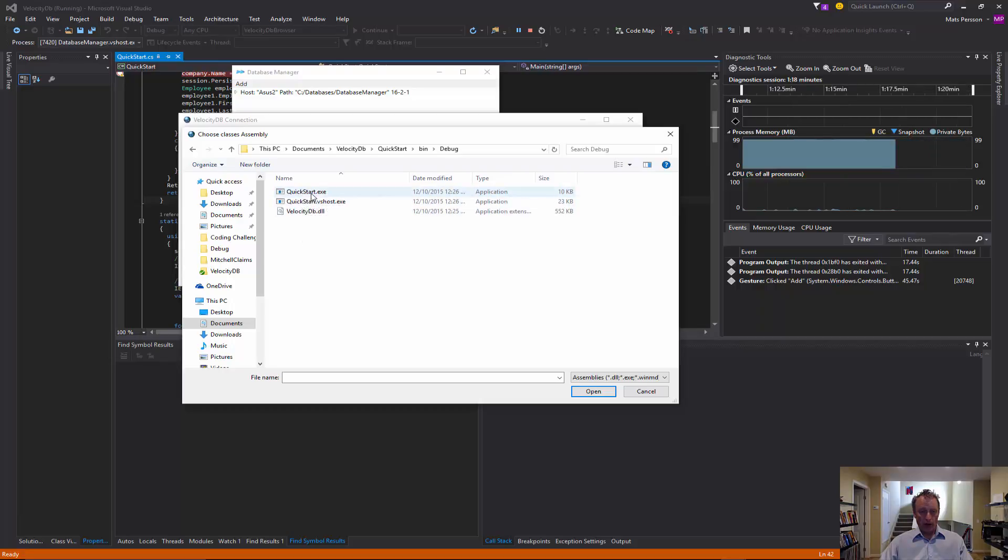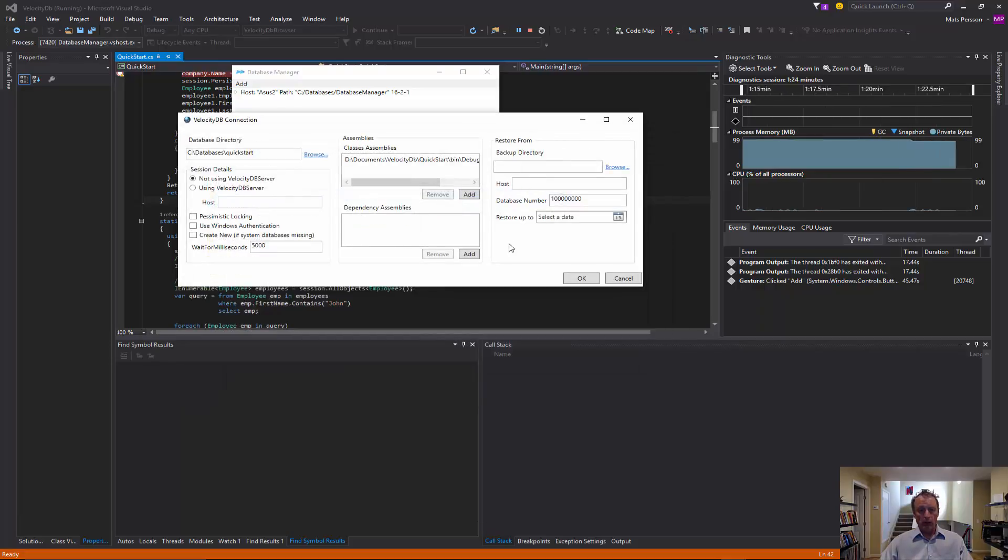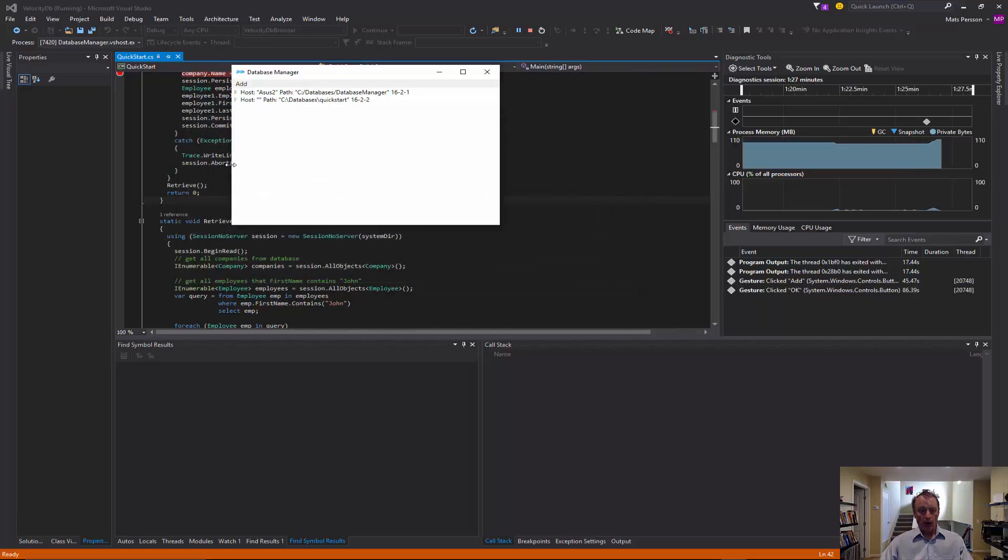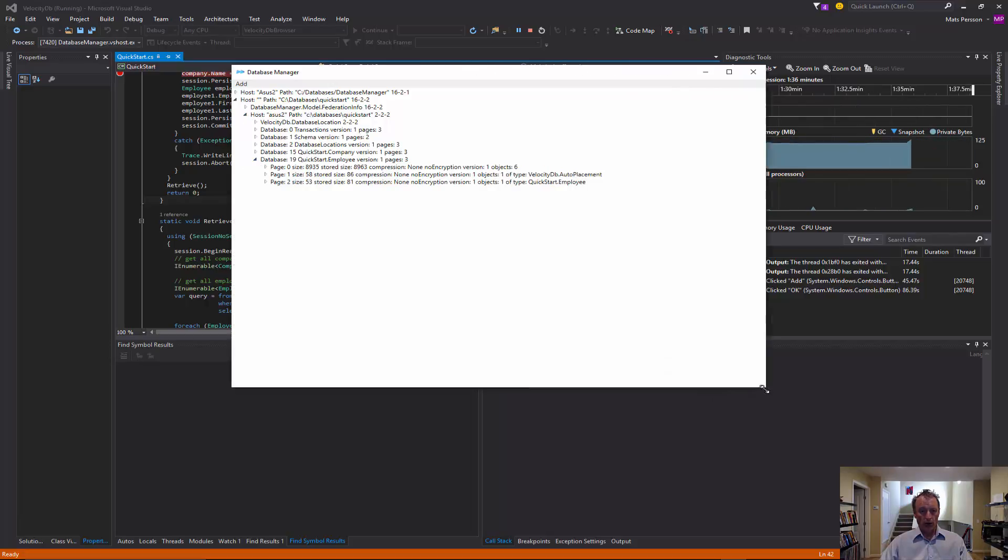So in this case, it's stored in the actual application, not in a separate library. So then we can open it. And we can inspect objects we just created.